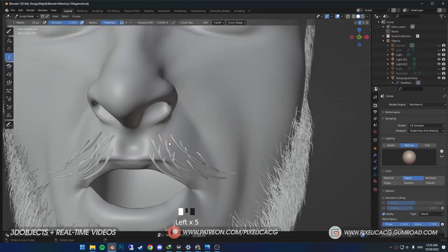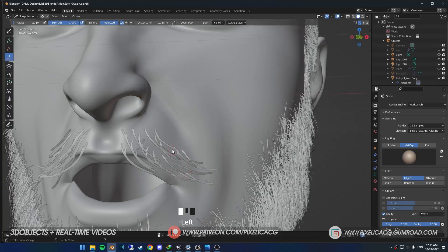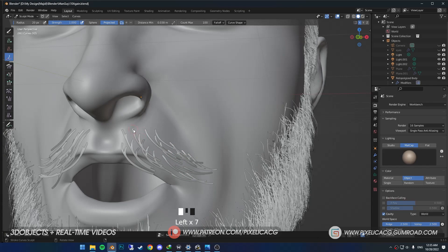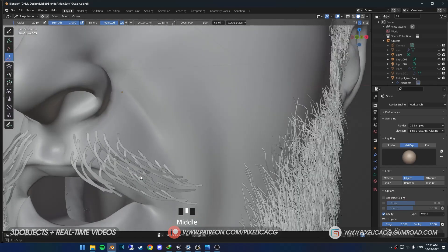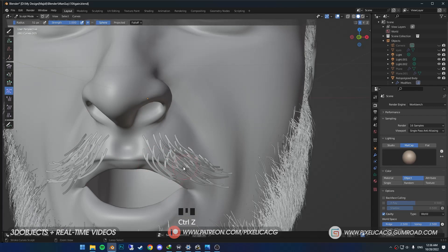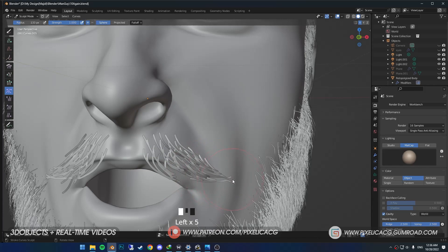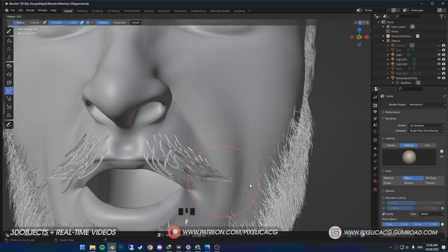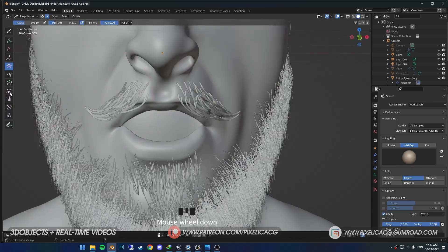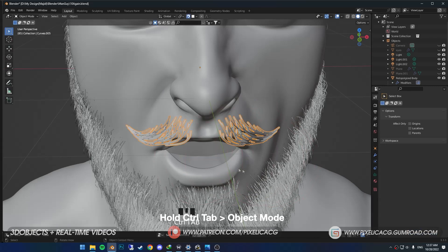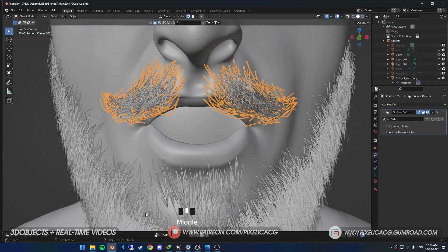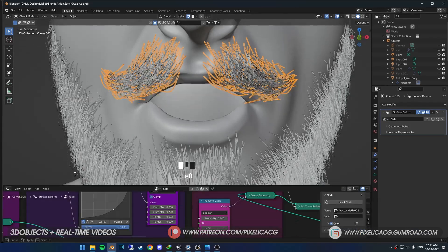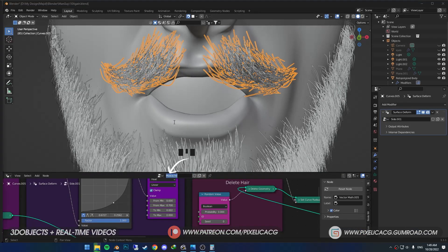We still need way more hair in this area, so I pick up Density brush. Again, make sure all three interpolate options are enabled in the curve shape menu. I pick up Pinch tool to get the hair tips closer together. Once you are satisfied, hold Control Tab and go to Object mode. In the modifier properties, select our geometry node system again. Then in the geometry node section, click on this icon to duplicate it. Then rename it to something like mustache.